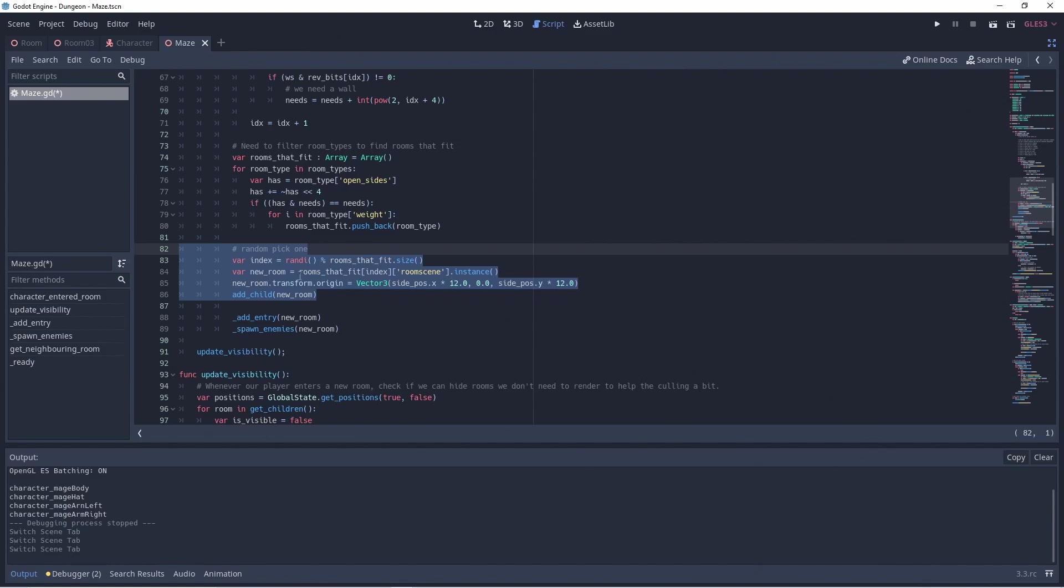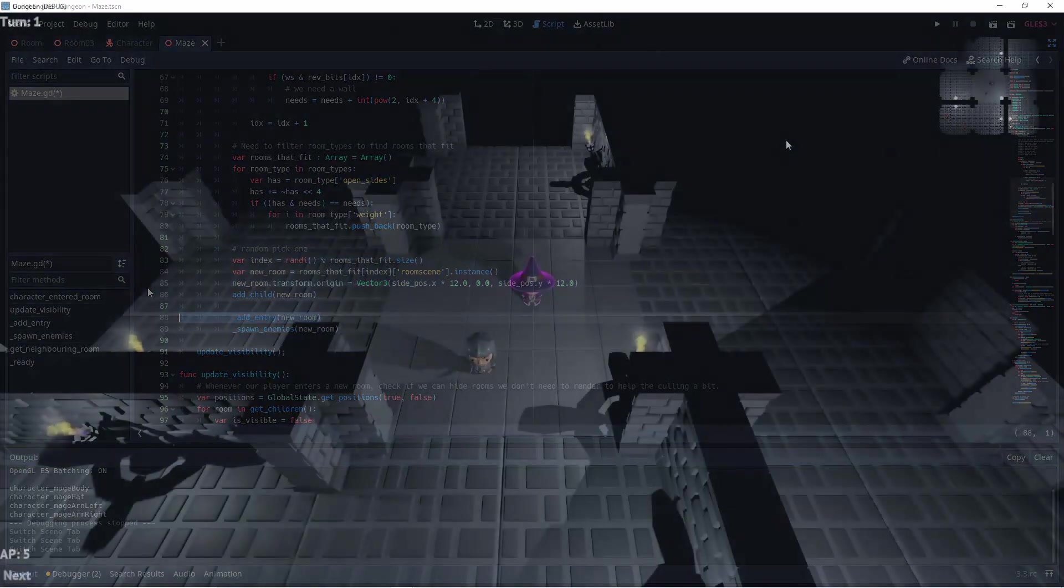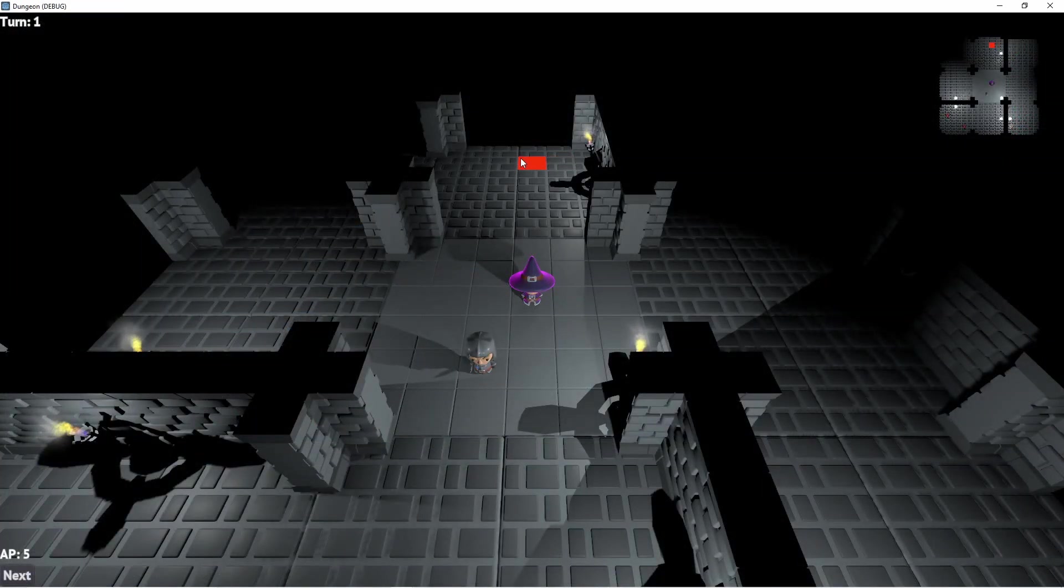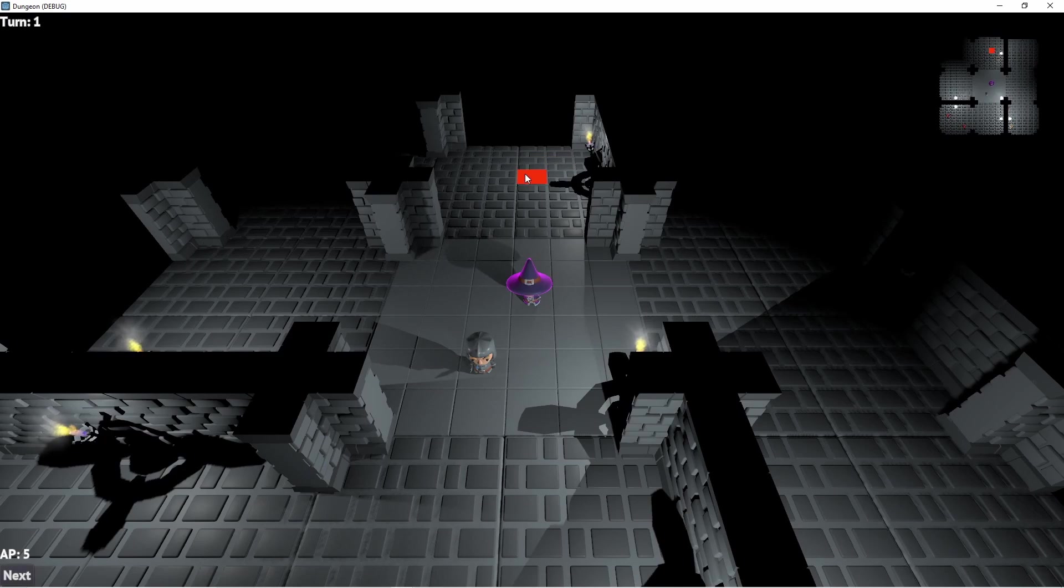Finally we pick a room at random and add it to our maze. And that in a nutshell is how our dungeon logic works.